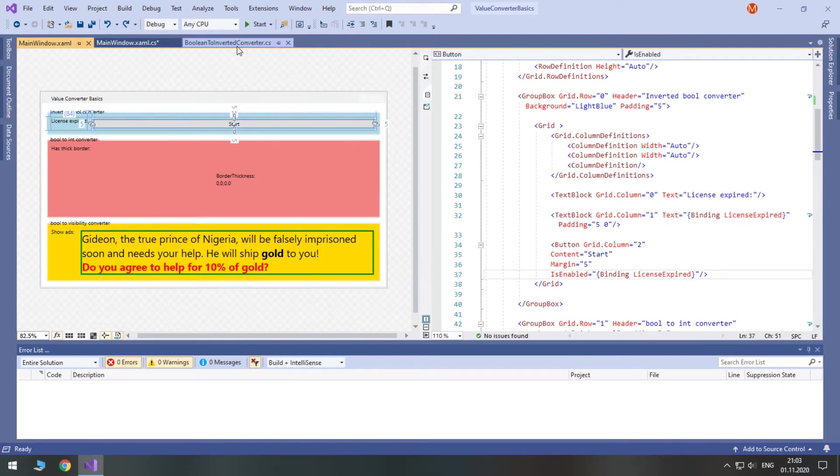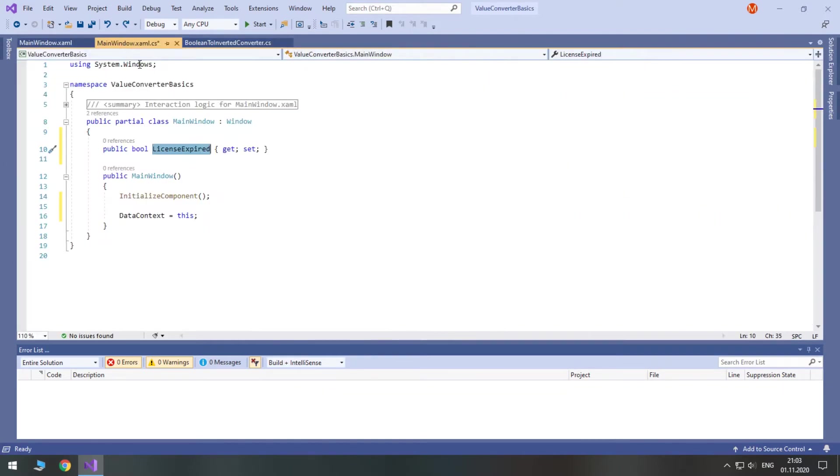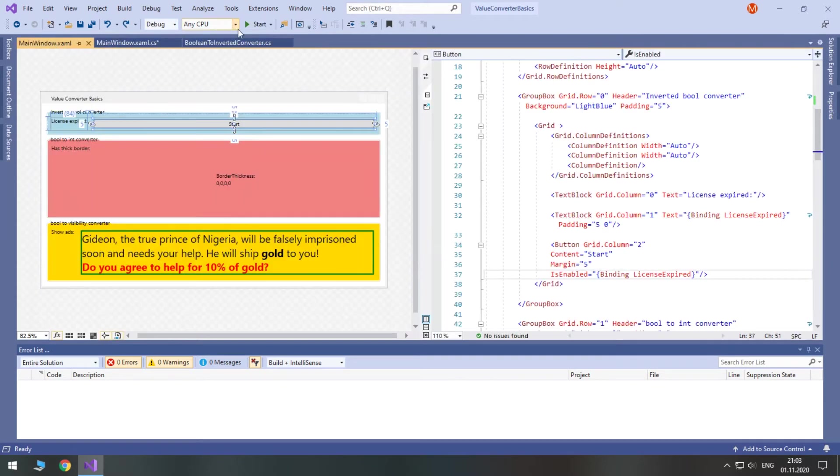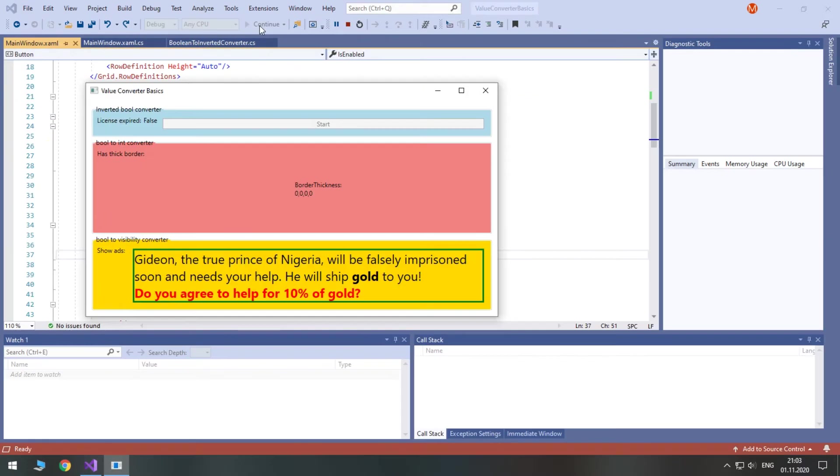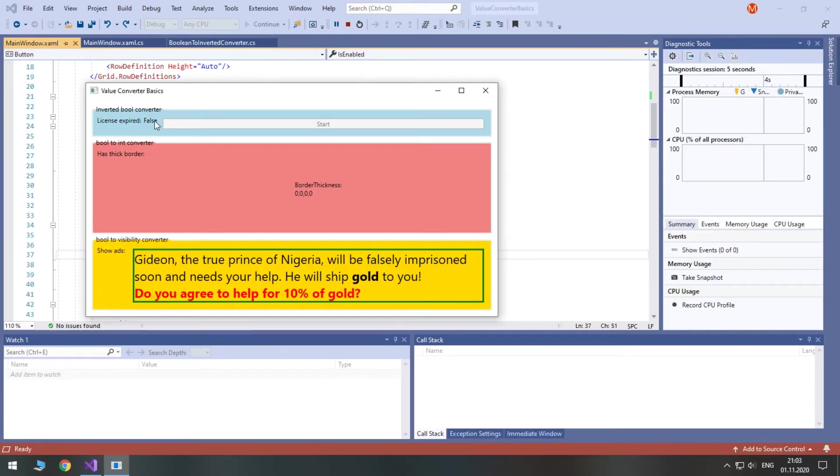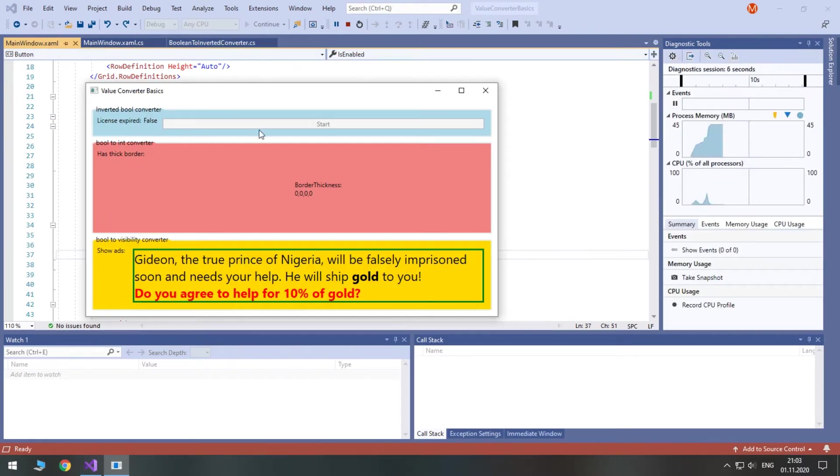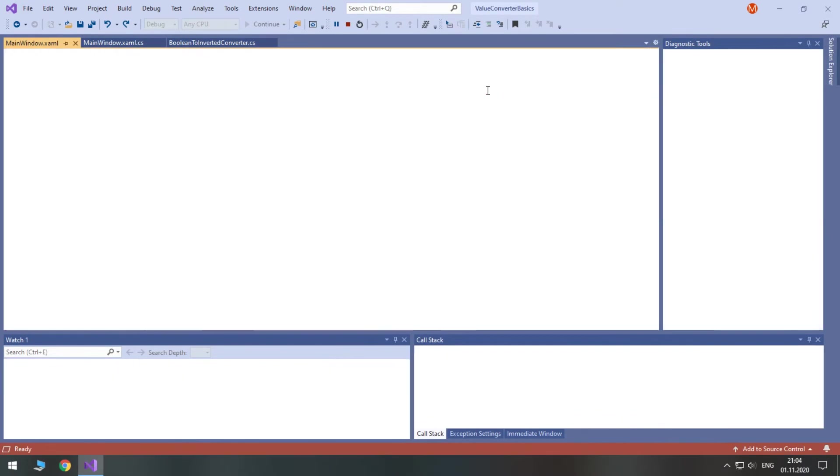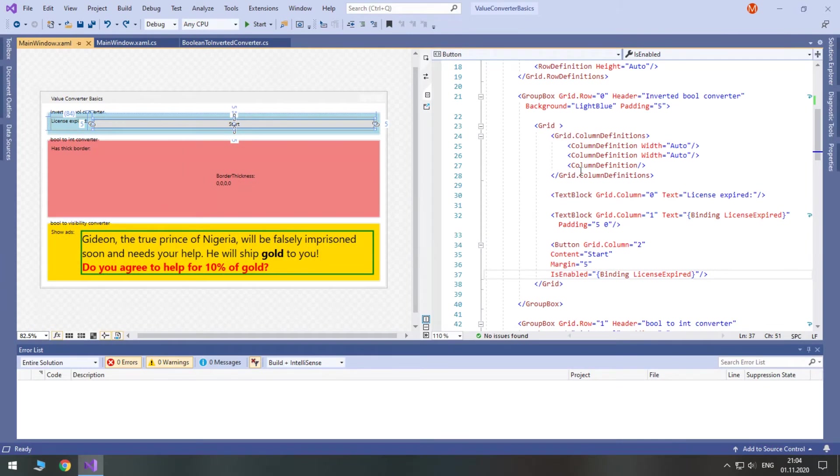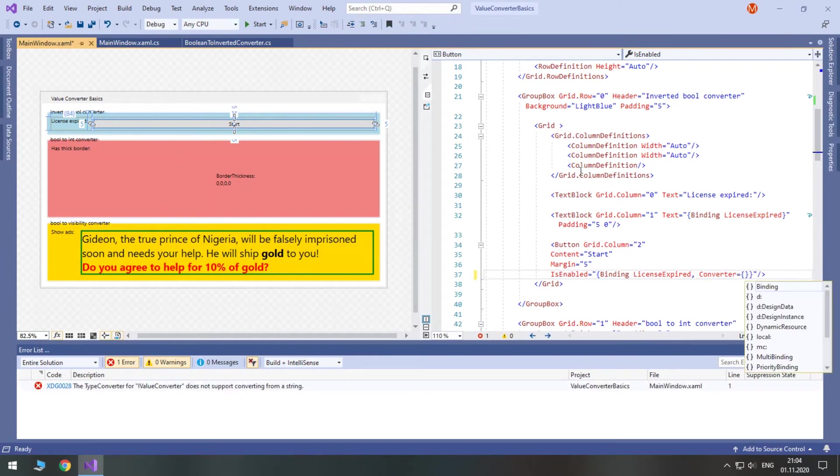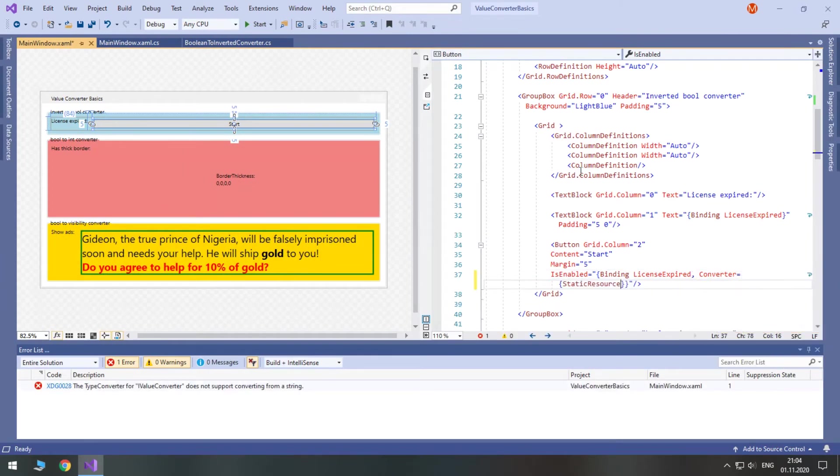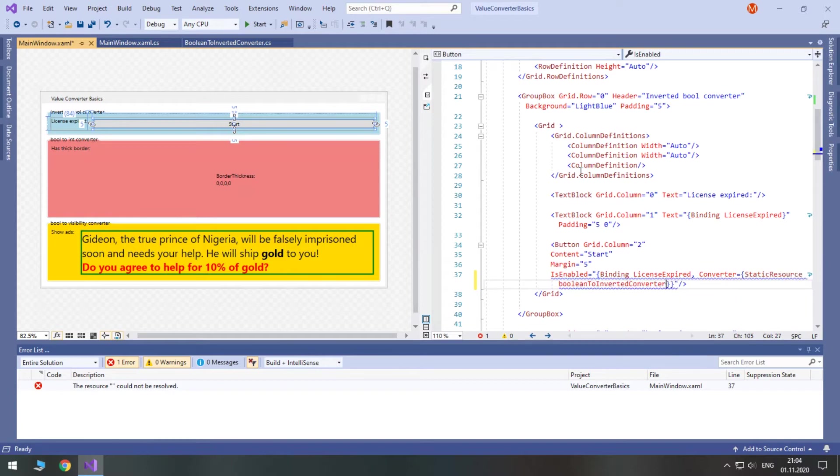Let's see how it works without a converter. I will set the property licenseExpired to false. When we run our program, the isEnabled property of a button is the same as the licenseExpired property. In real world, it is wrong because the license hasn't expired yet, but the button is already disabled. And that's where we need a converter.